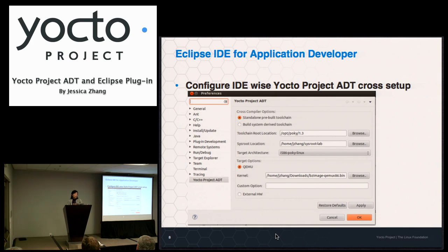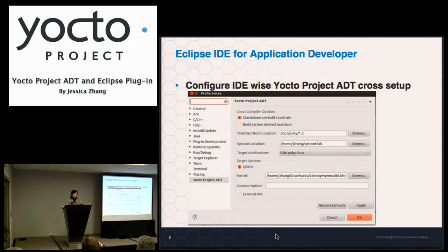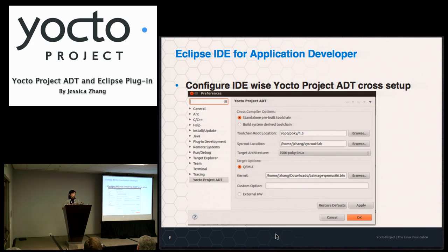The first thing you need to do is configure the IDE to use the Yocto Projects cross-setup. This maps to the stand-alone pre-built toolchain — meaning you set up your ADT either with the pre-built SDK tarball or using the ADT installer. The build-system-derived toolchain is where you have the metadata and use bitbake meta-IDE-support, so the toolchain is embedded in the metadata. These are the three ways you can set up your ADT, and you need to configure your Eclipse IDE accordingly for it to pick up the right sets of tools and SysRoot to build your application against.